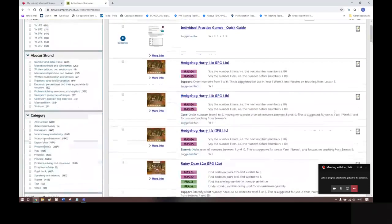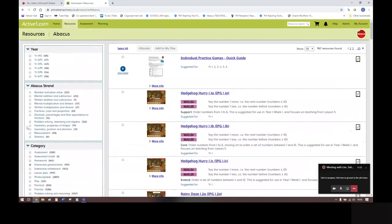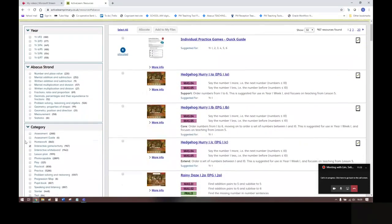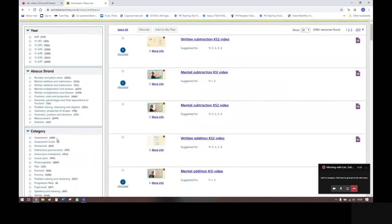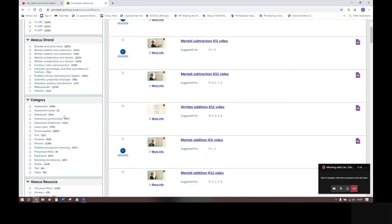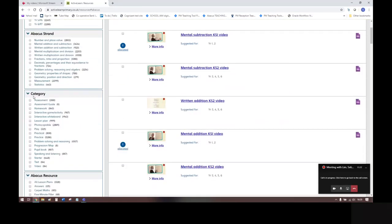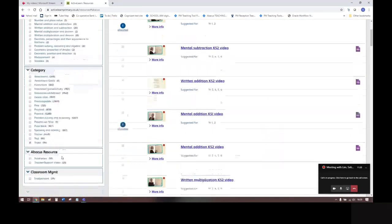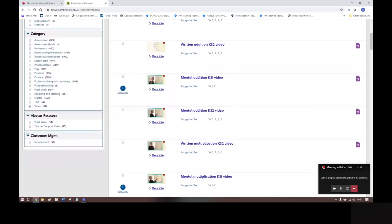And as well as interactive activities, you can also access our bank of videos. If we go down to Category again and click on Video, we can see People videos and Teacher Support videos.